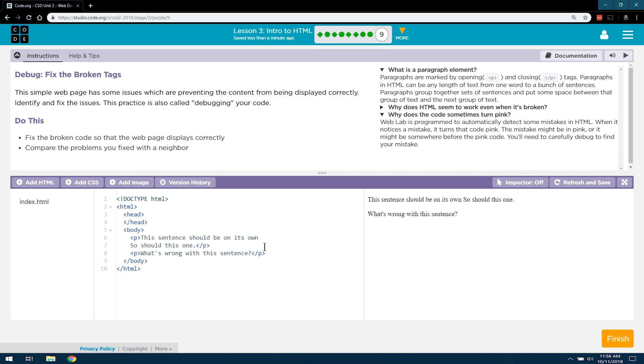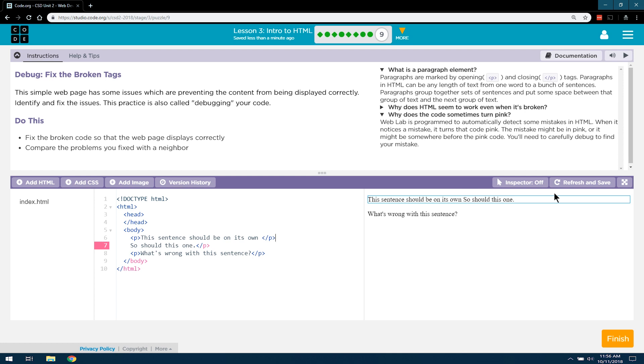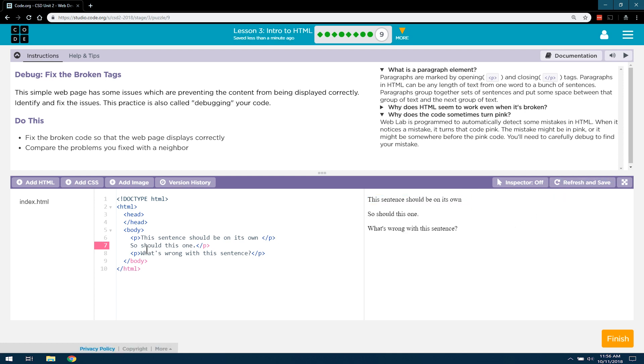Oh, wait a minute. This sentence should be on its own. So should this one. Aha! So I guess we need to close the tag here. And let's see if that... Oh, does that not separate it yet? Interesting. We have some more pink code.